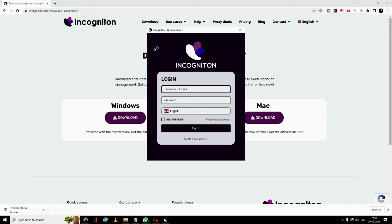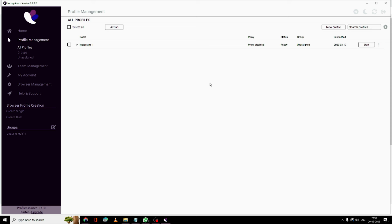I have already installed it, so let me quickly open the application. Once you come here it asks you to log in, so you need to enter your login details and password, then click 'Sign In'. You will then be in the application interface.